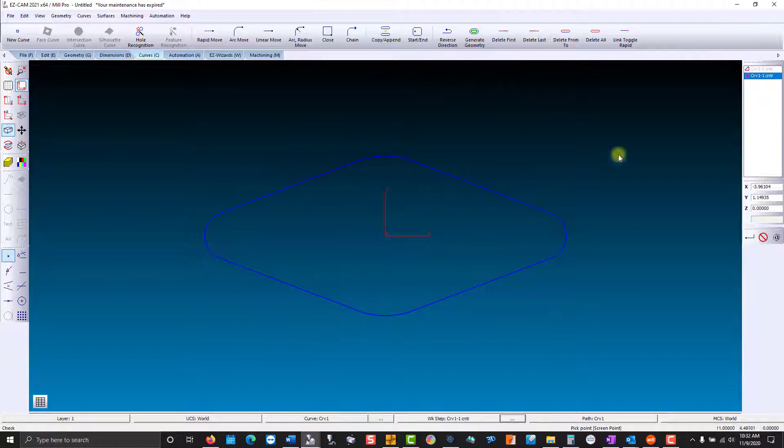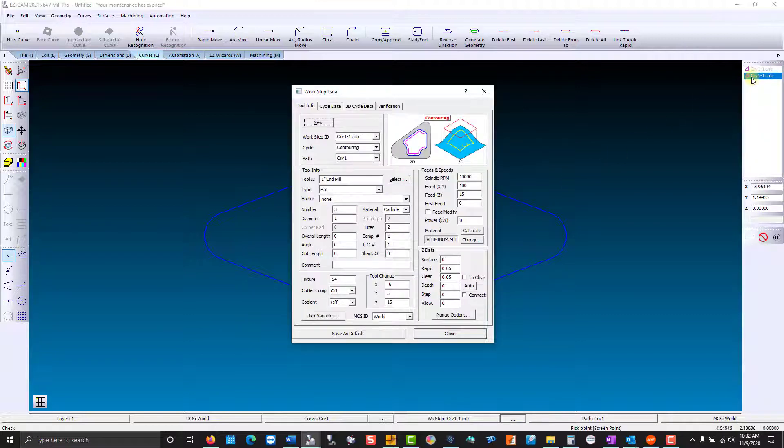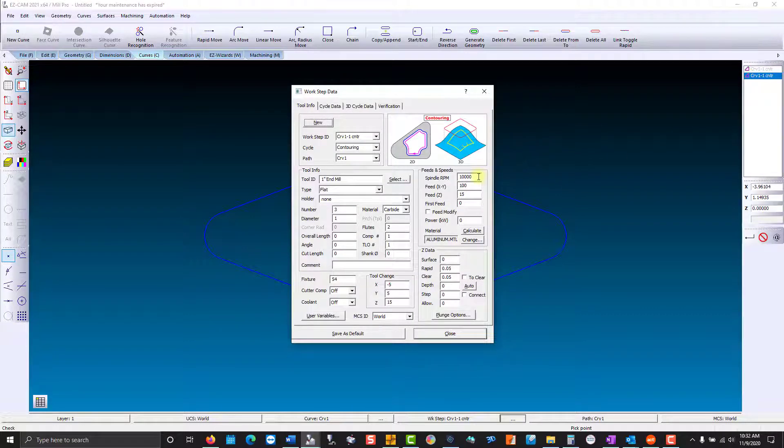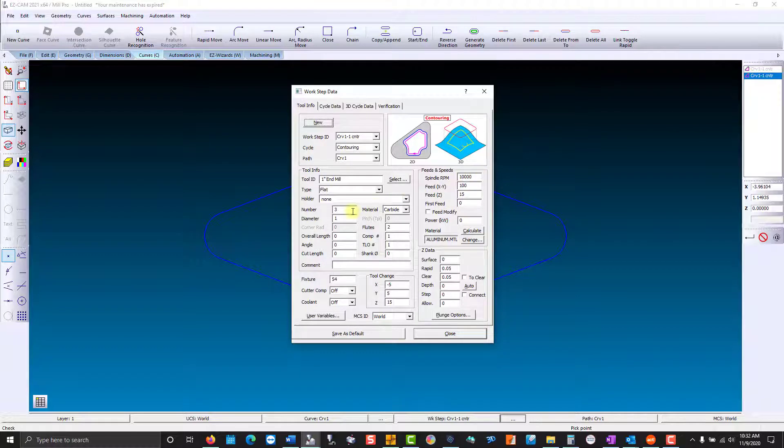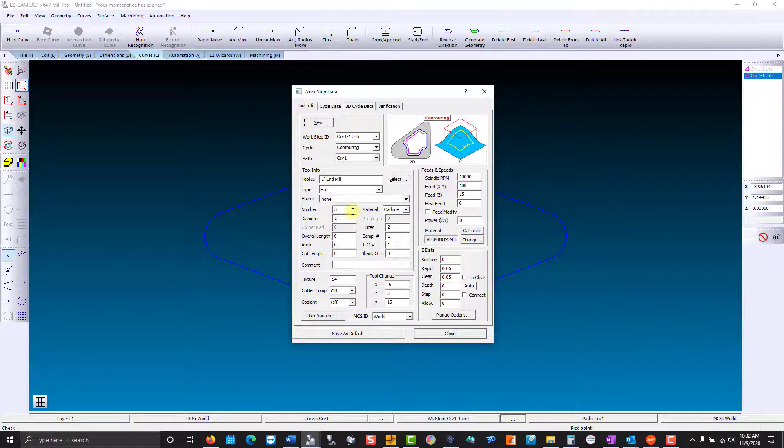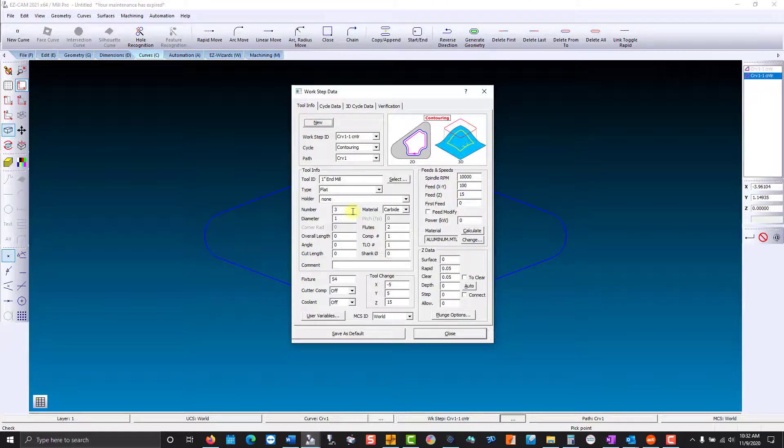Take a look—we get our max RPM of 10,000 and tool number three. So that's how easy it is to modify tool-based machining.